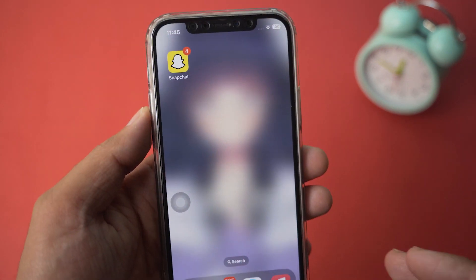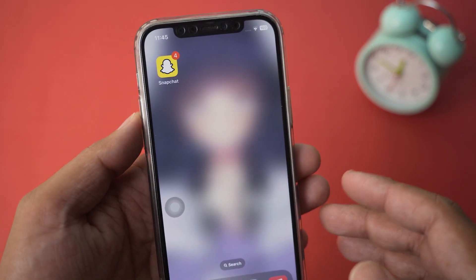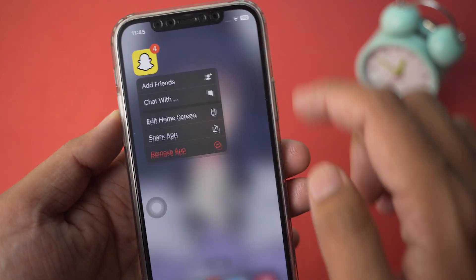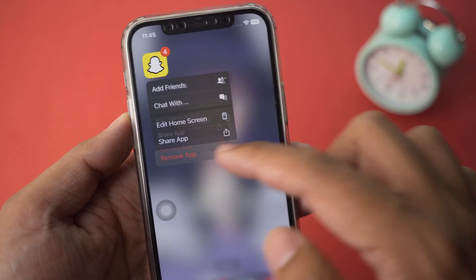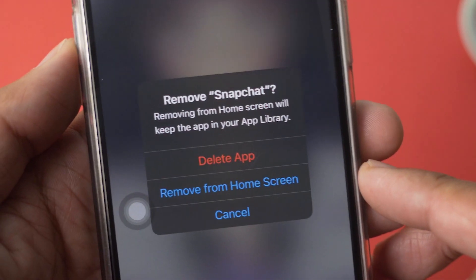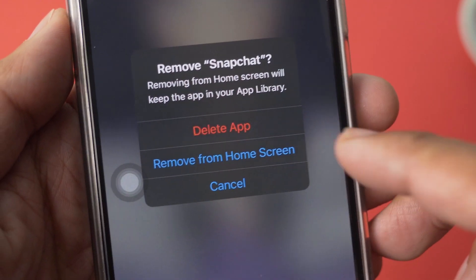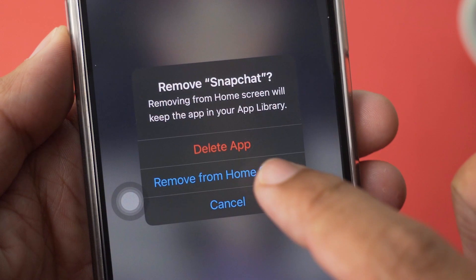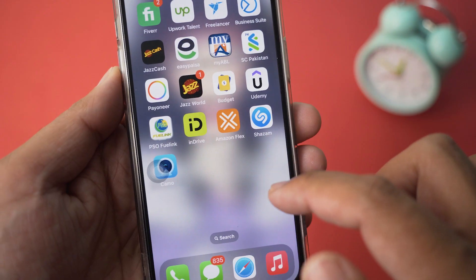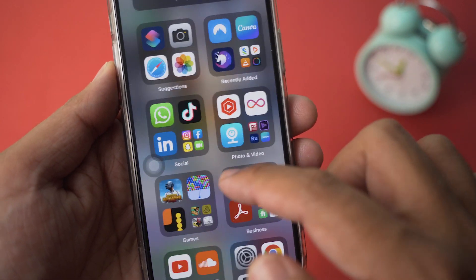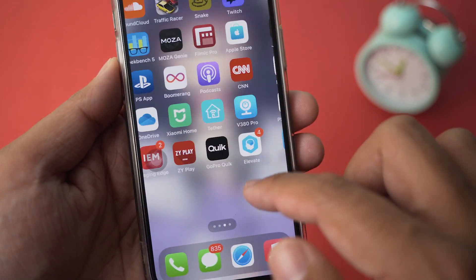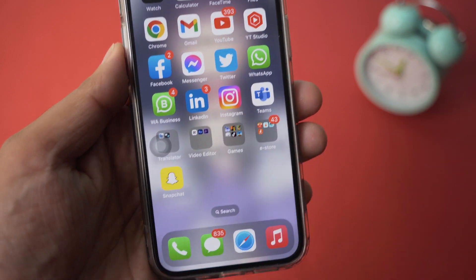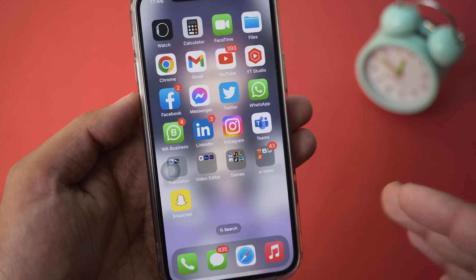Now we're going to remove the original Snapchat icon from the home screen. Long press on it, press Remove App, and select Remove from Home Screen — do not press Delete App. It will be removed from the home screen and you'll only have the shortcut.